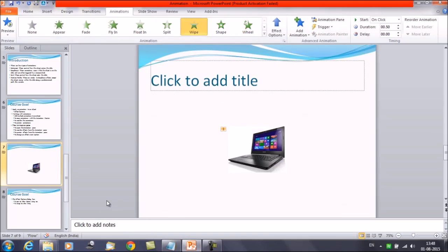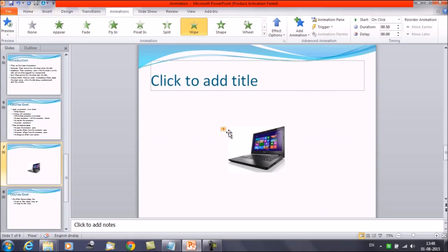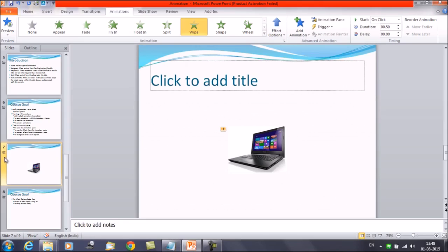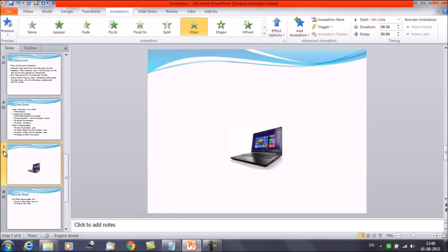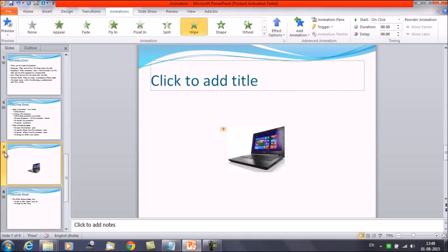Also you can see that a number is written here once you apply the animation. It shows you a small number written near to the object. This shows that it has an animation. Also in the slide pane, the slide will now show you a star symbol. It means that the animation is applied. Once you click on the star, it is going to play the animation.